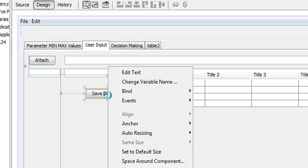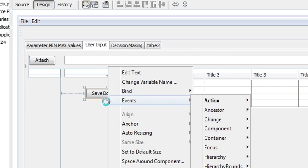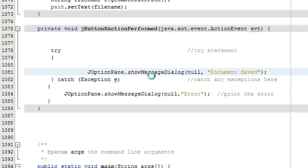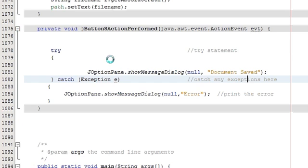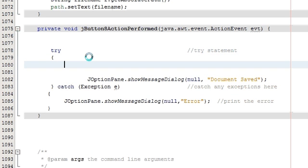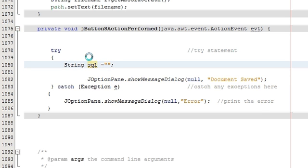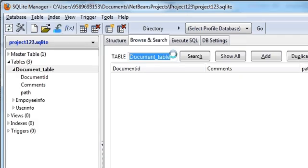Now we will write code to save your document. Go to your save document button, right-click, go to Event > Action > Action Performed. I already made my try-catch block to save time. Now I will write the code for inserting: write 'String sql =' and inside double quotes write 'INSERT INTO' followed by your database table name.